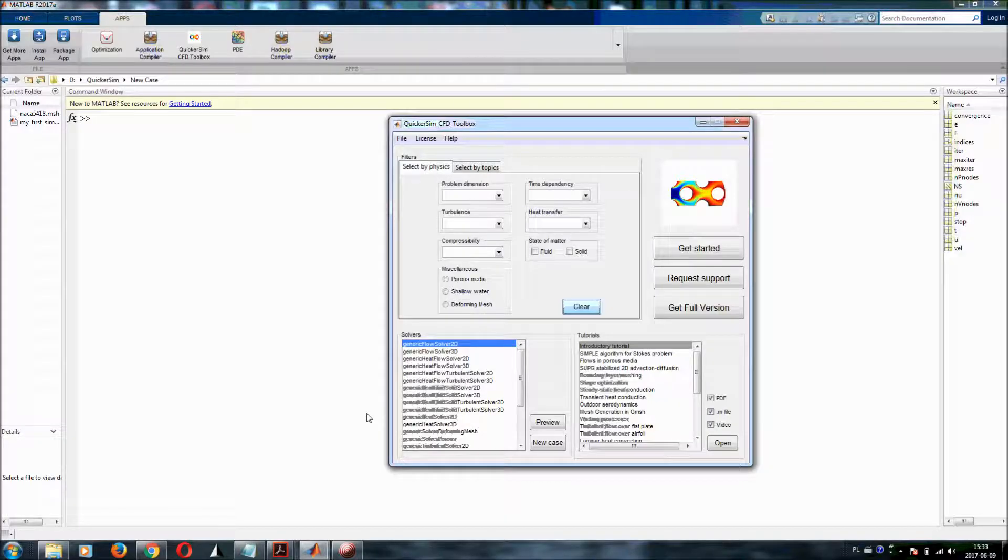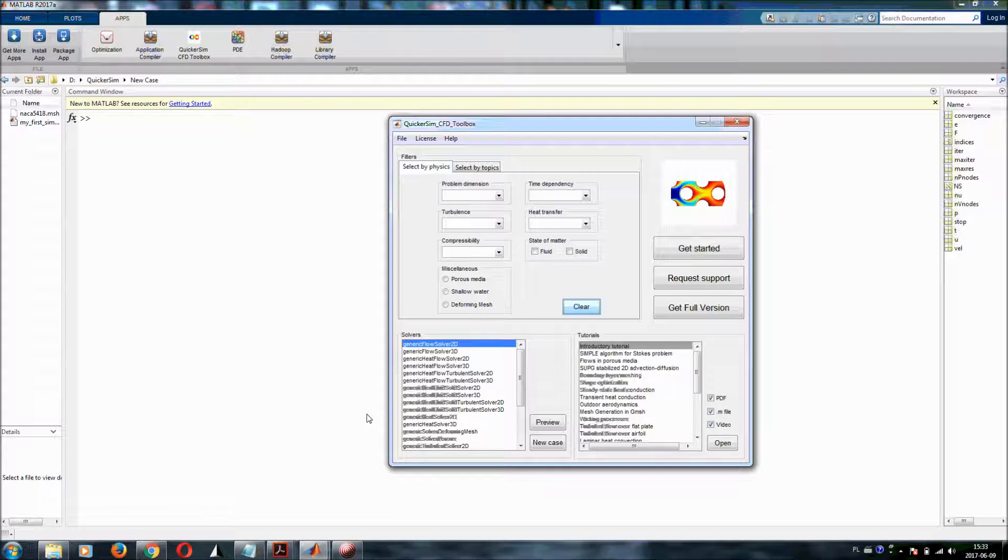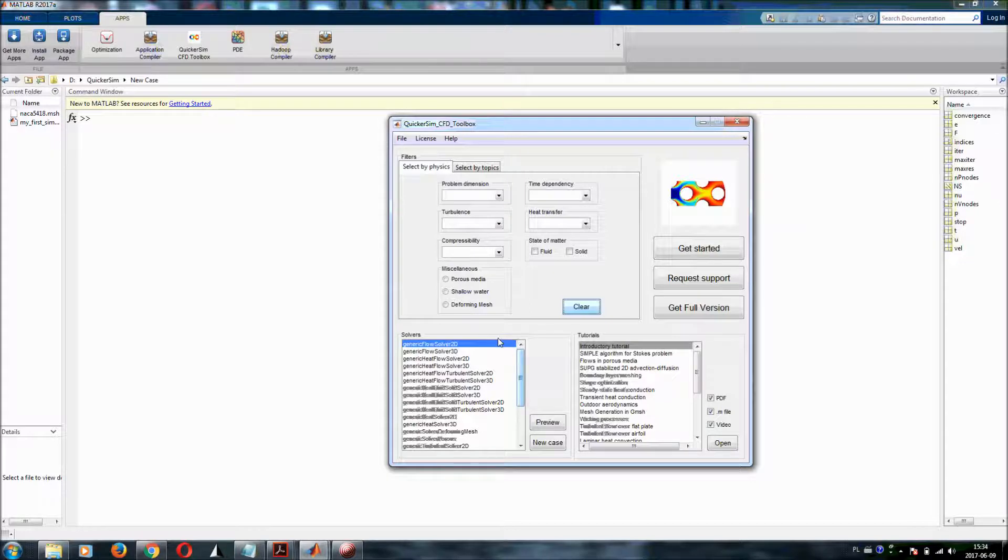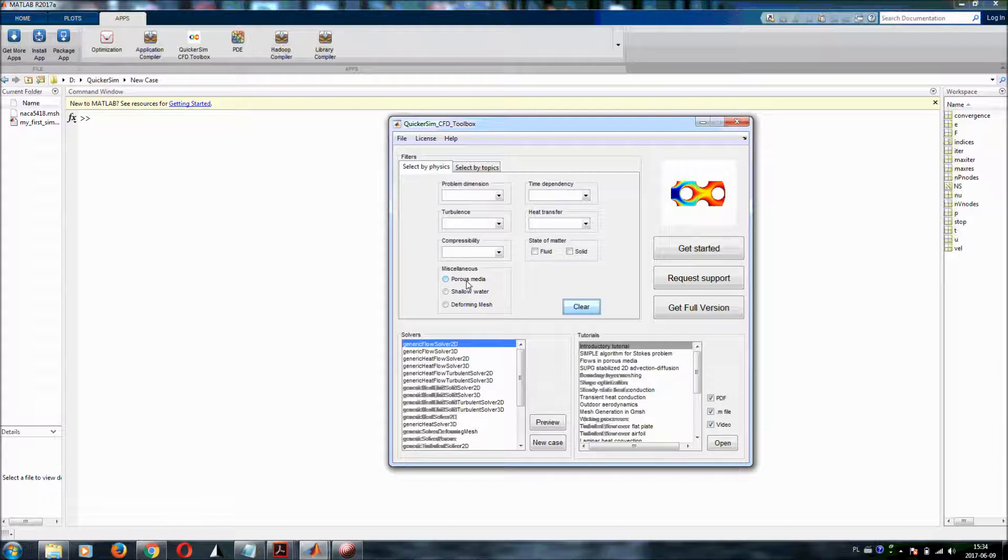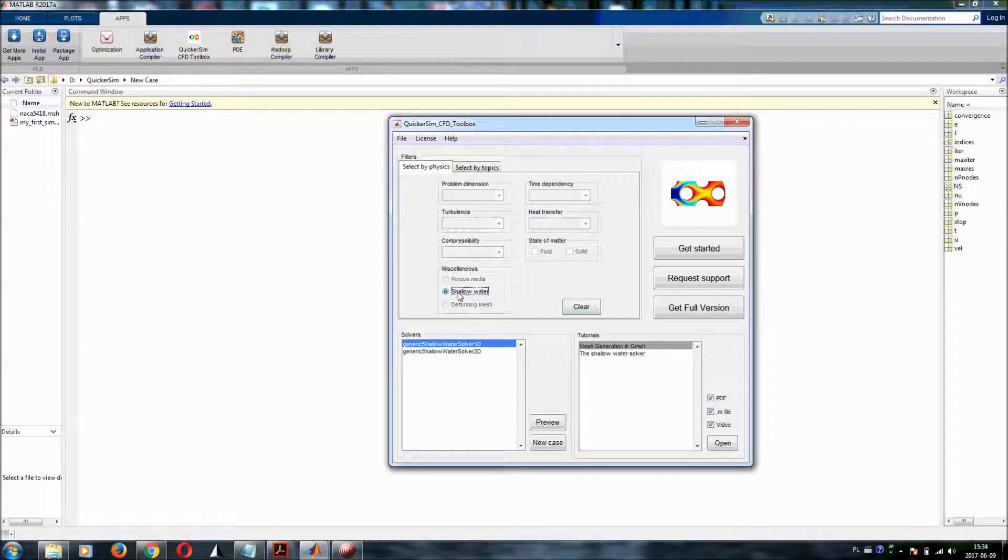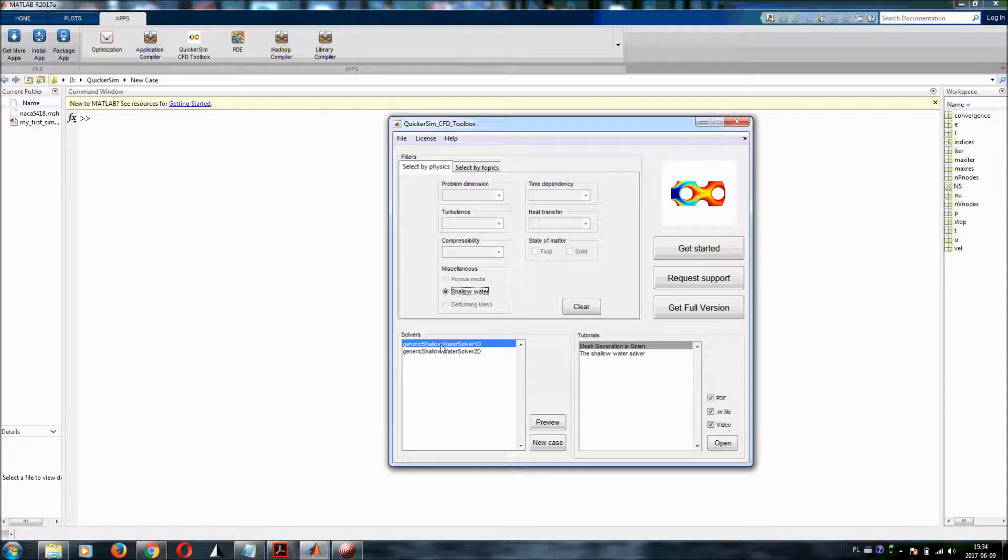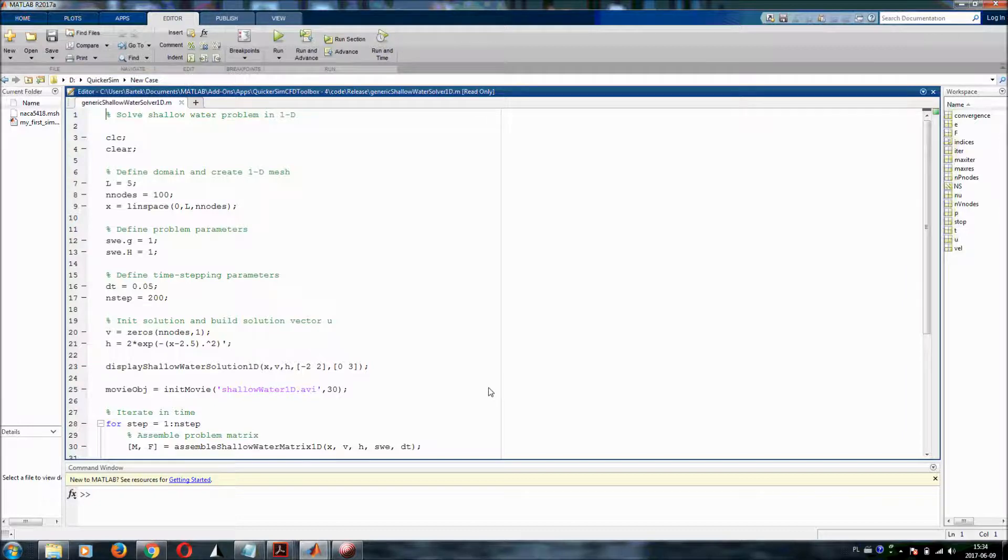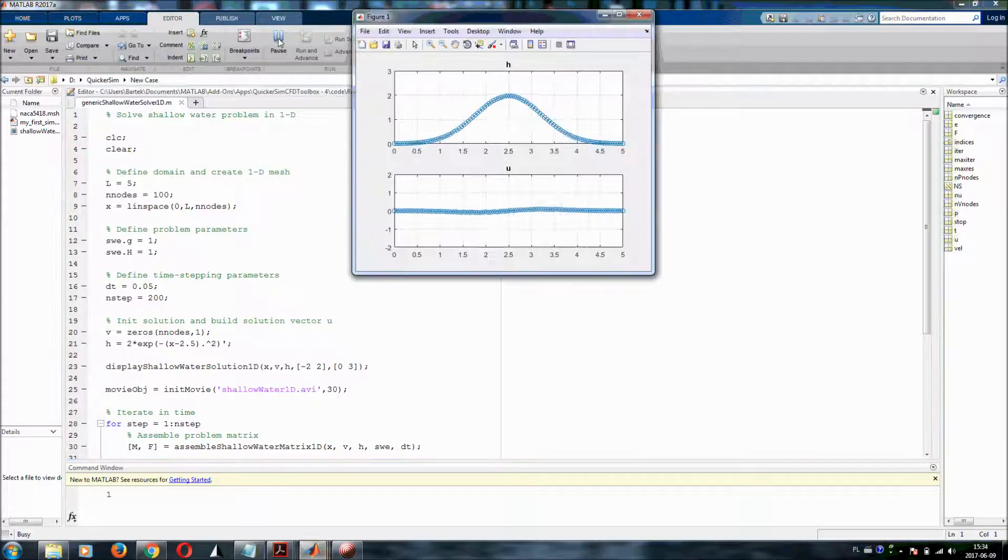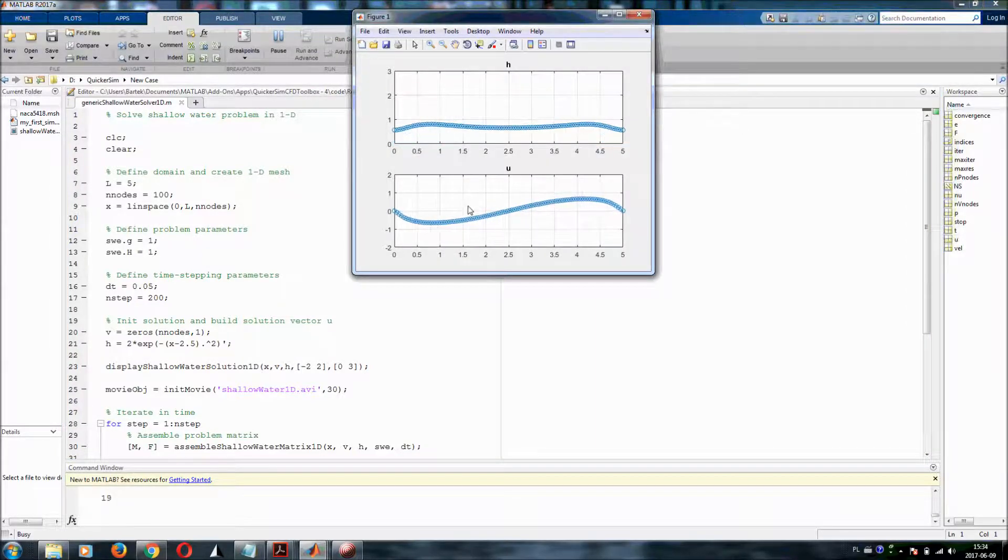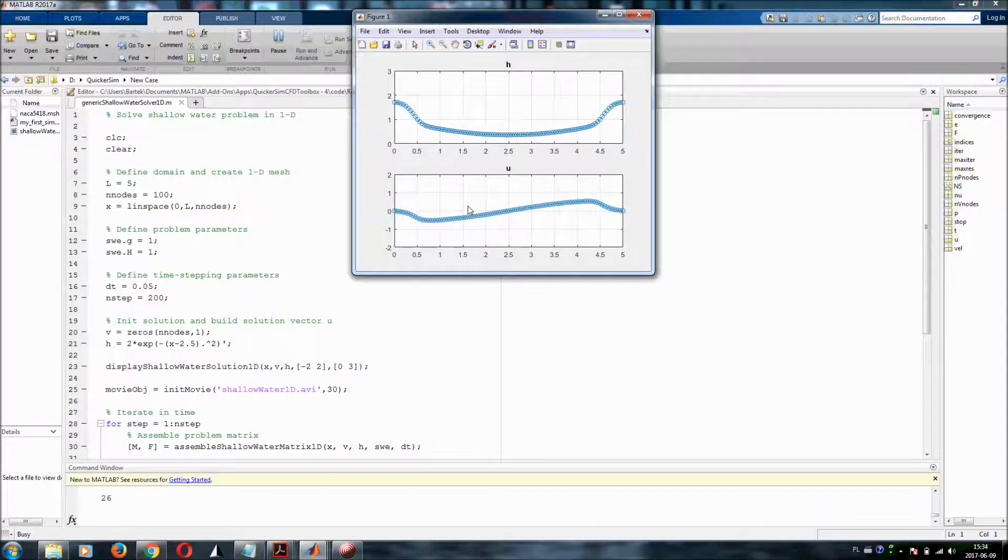Once you download the QuickerSim CFD toolbox then all the functions of the Lite free of charge version are available for you. But you have no access to the full version which you need to purchase if you want to. But let's start with the Lite version. So let me show you one more thing. Let's assume we are interested in porous media or shallow water equations. And you can see that I've got generic shallow water solver 1D. I can preview this. And this is one of the solvers that are available in the Lite version. So I can simply click on run and you will see the solution of the one dimensional shallow water equations.